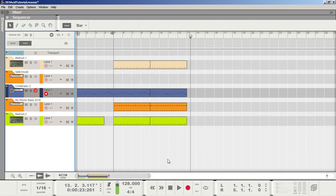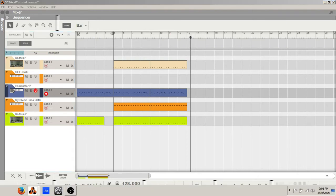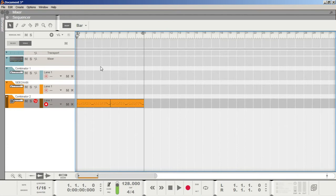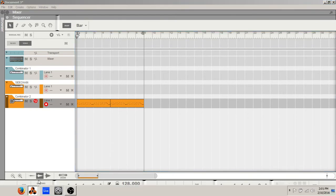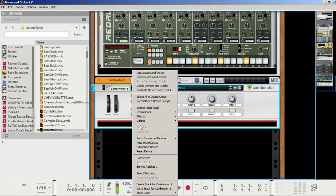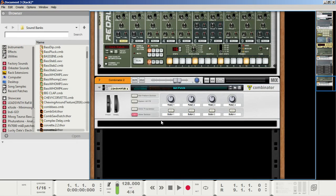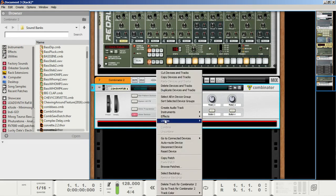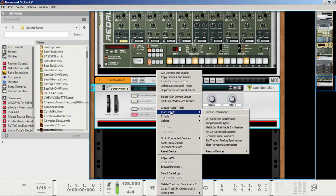Let's create a new project — CTRL-N or File New. Let's head to our rack and right-click in your rack, create your first Combinator, right here. And in your Combinator, create your first instance of Thor.